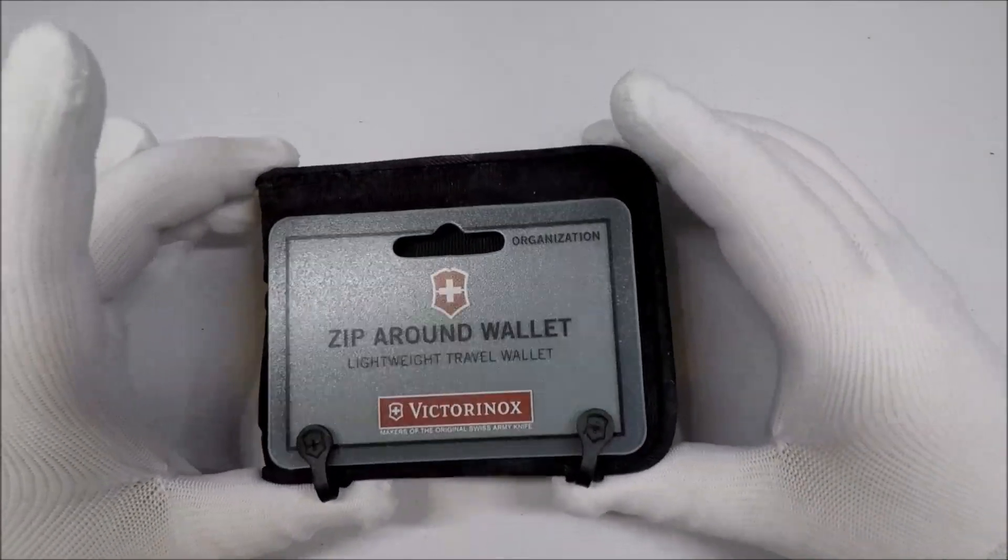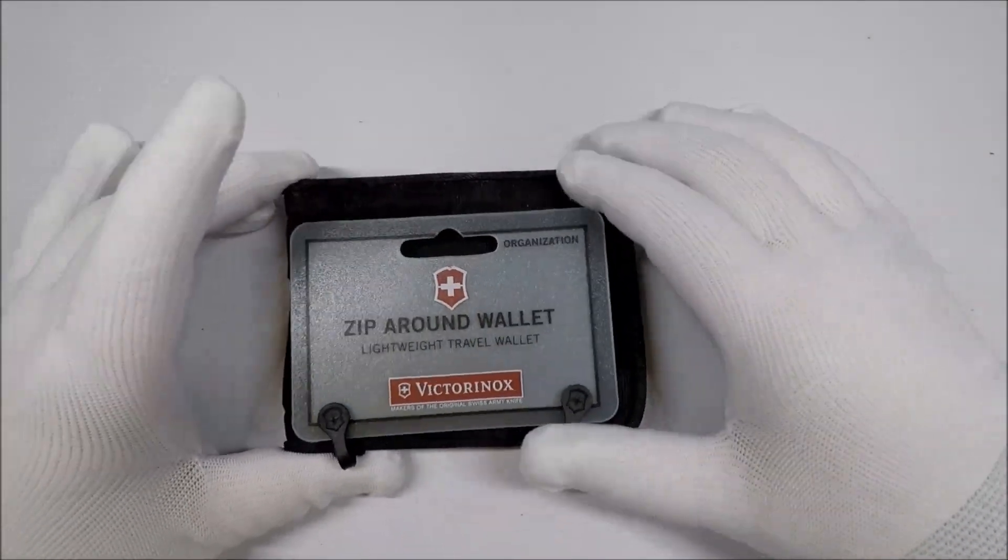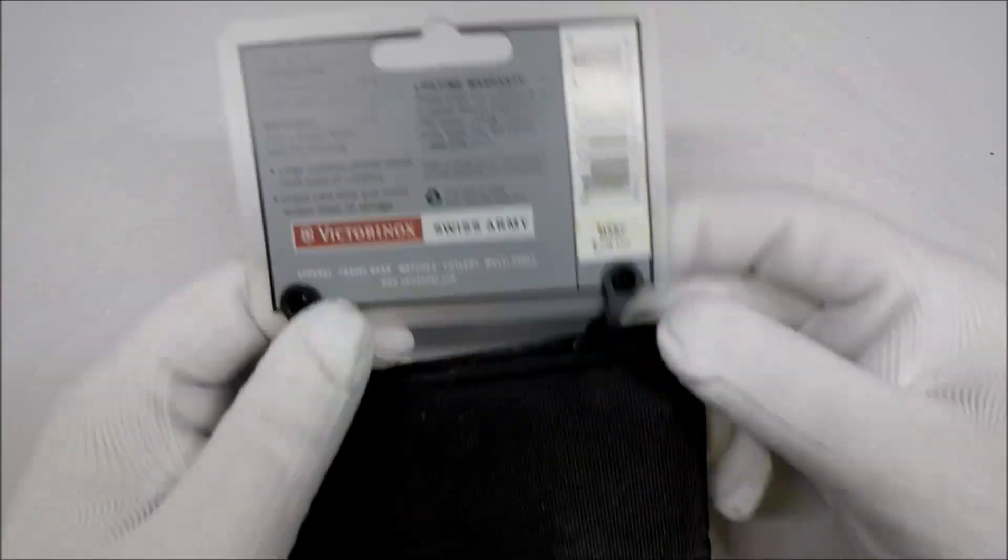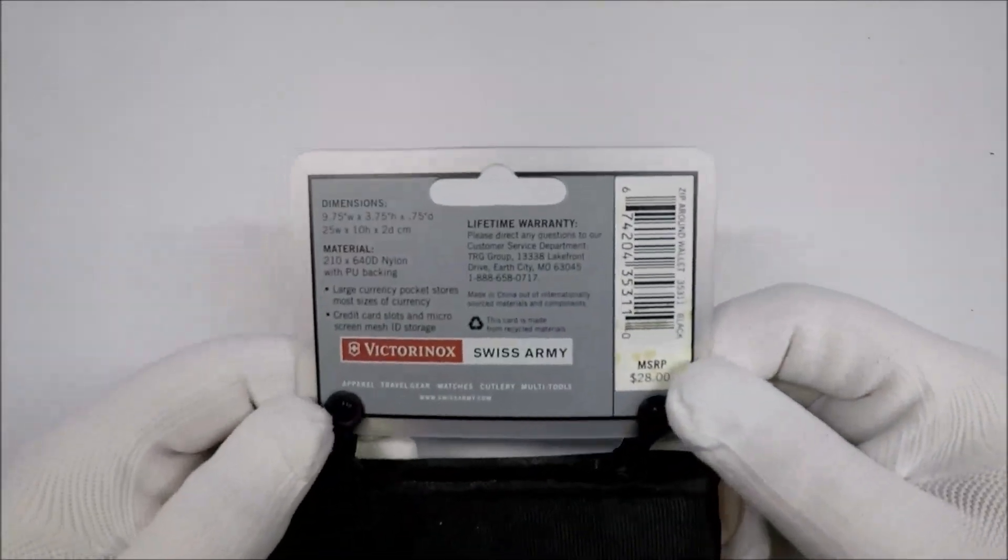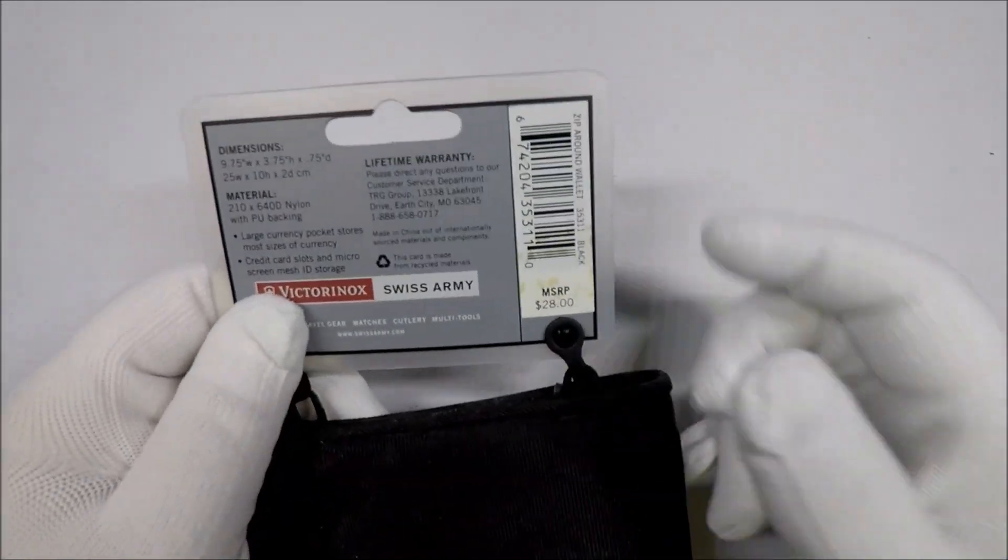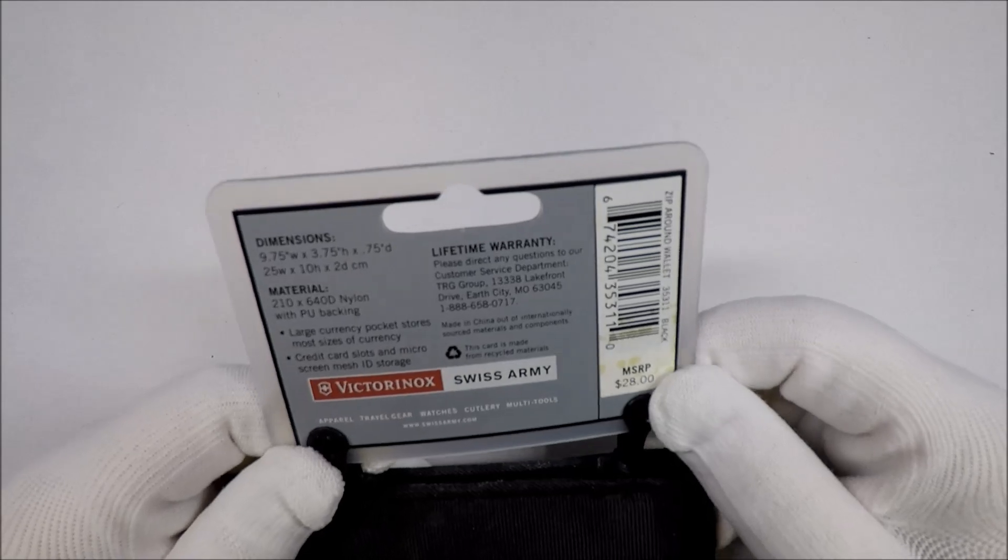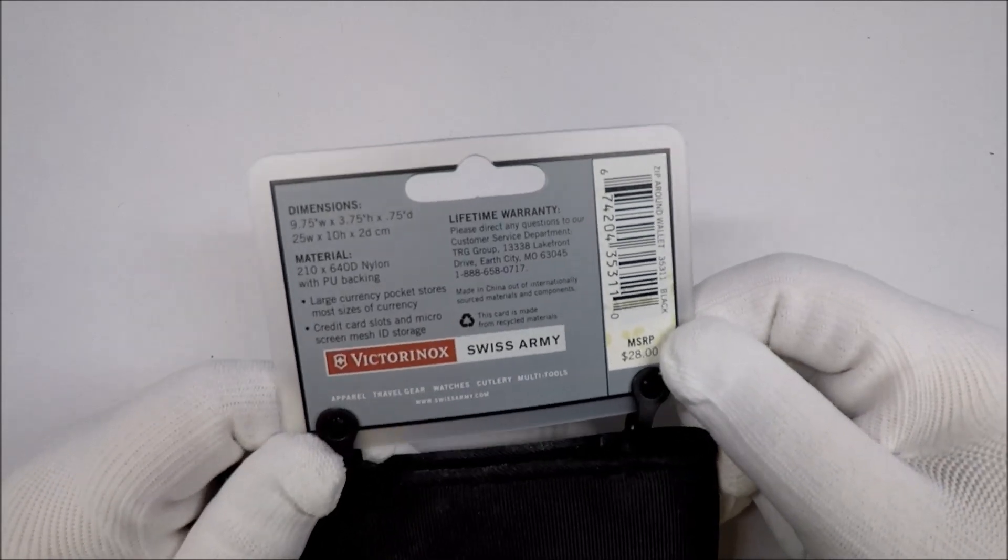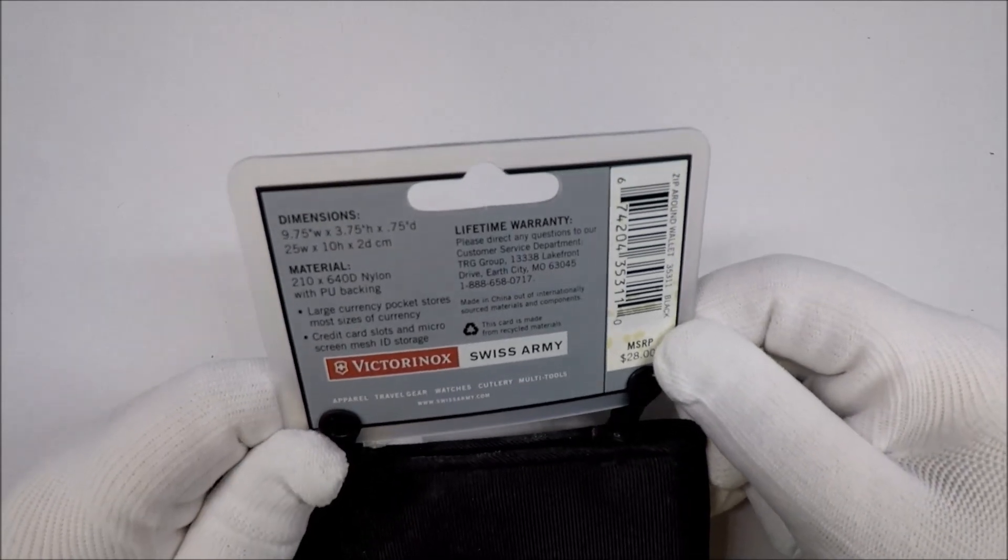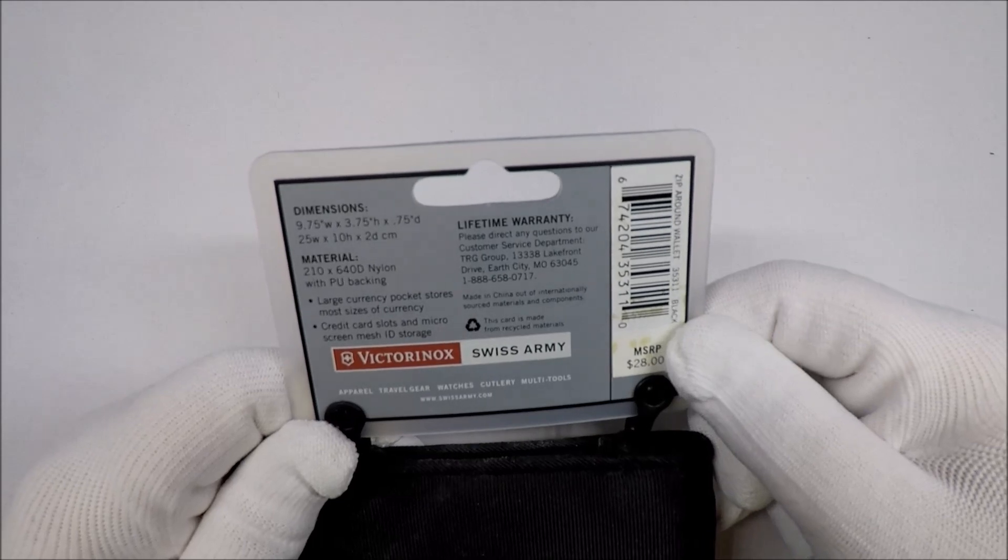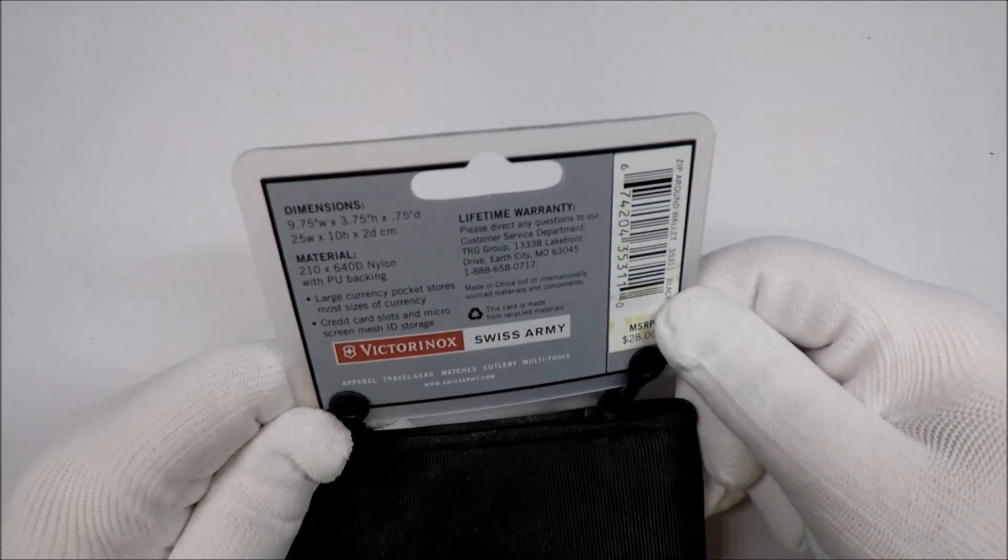This is a zip-around wallet, and it's a lightweight travel wallet. And let's see. It's got all kinds of wonderful information on it. Lifetime warranty, large currency pouches, large currency pocket stores.